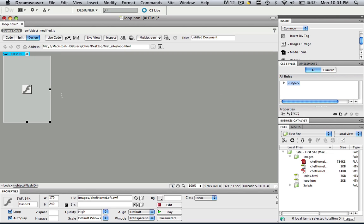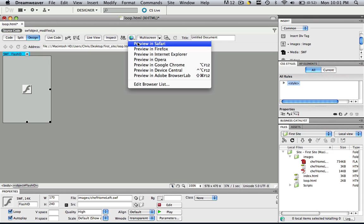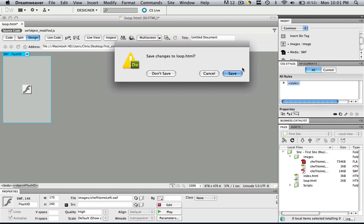Now we've just made it transparent. Don't believe me? Let's check it out. Preview it in Safari. Save all your changes.